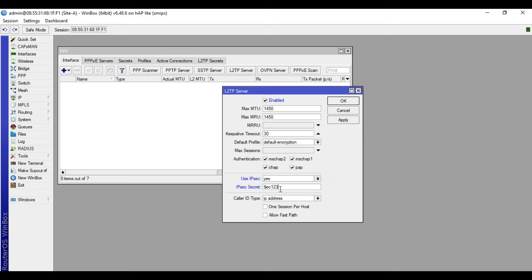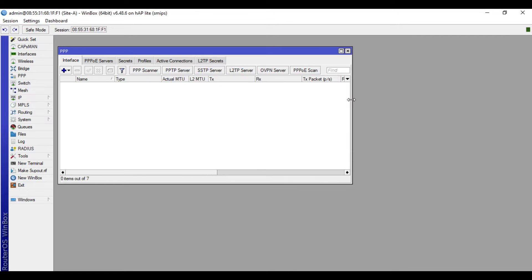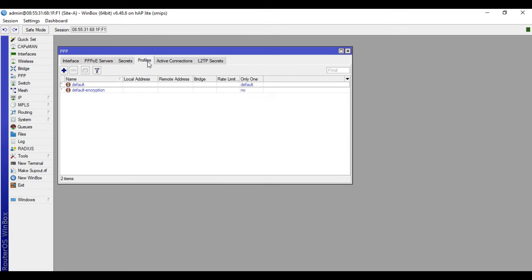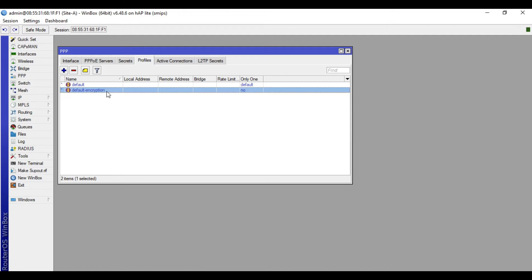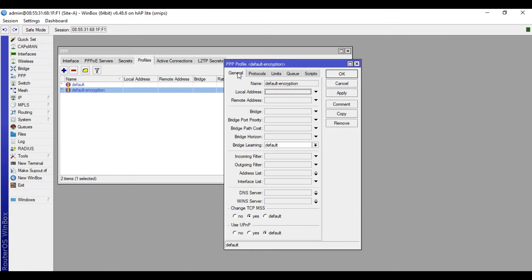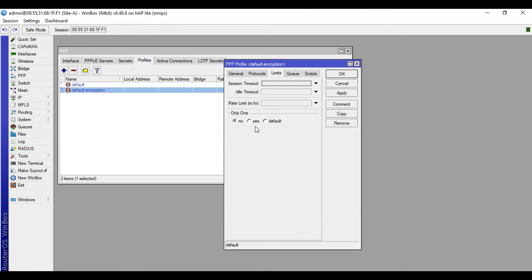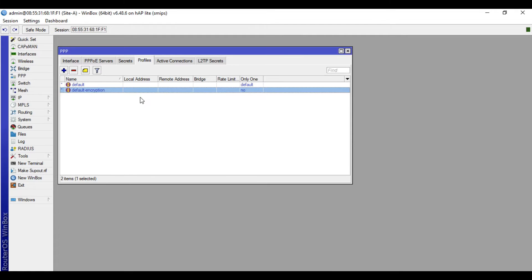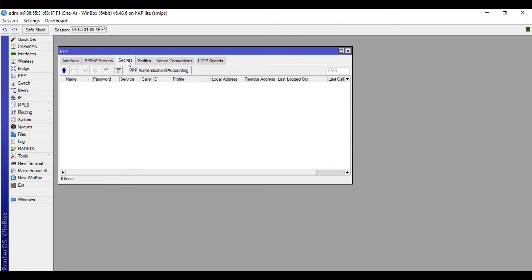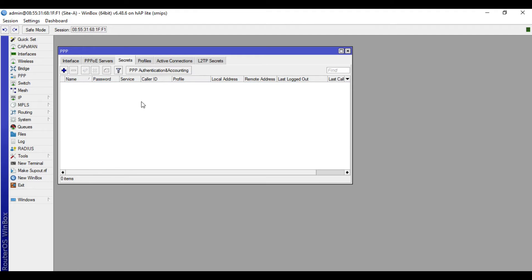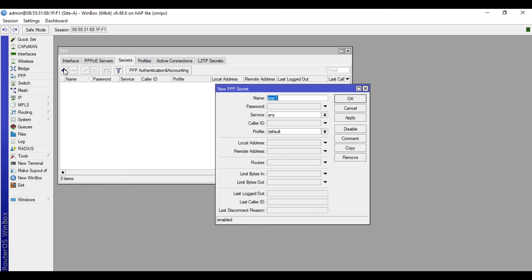Then put here a password of the IPsec, so I'll put here test123, then click apply, then okay. We will now go to profiles. We will not make any profile, we will just utilize the default encryption profile. To check the setting of this profile, double-click it. In general, leave the rest to default protocol, make sure that the encryption is yes. In the limits, only one is set to no. And okay, then we will now go to secrets. So we will make a user for our VPN connection. Click plus.